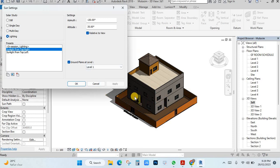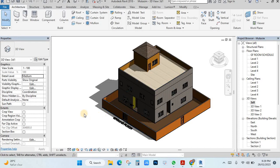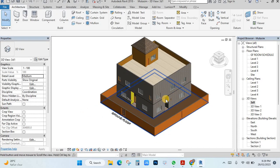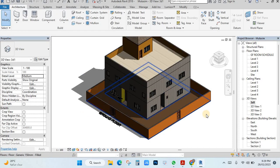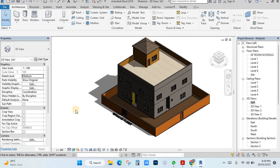After that, when you have set your sun setting and shadow, then click OK. You will see it like this. Once you fix your sun setting and shadow, then you can go to rendering. Just click here in the view.